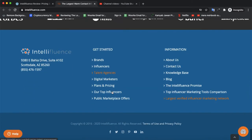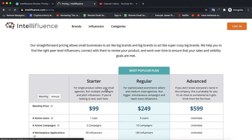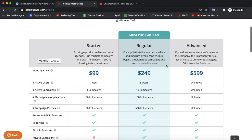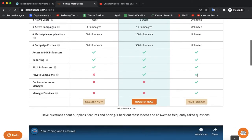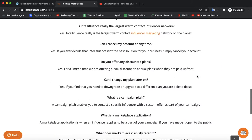They also have a free version so you can test it out. The starter package starts from $99, the regular package starts from $249, and the top-tier package starts from $599.